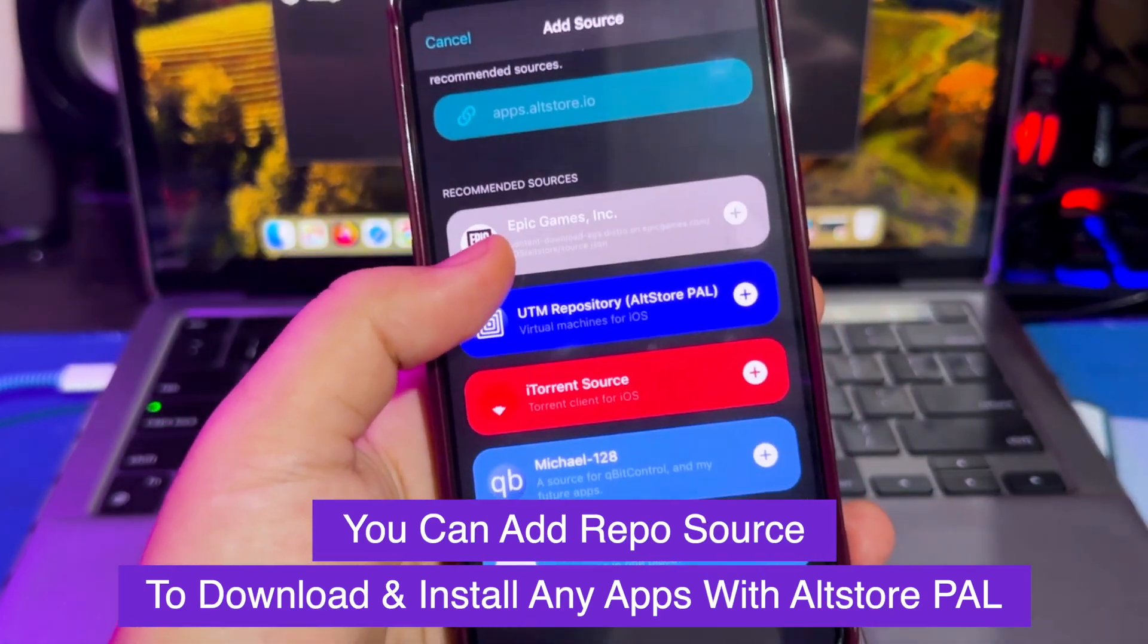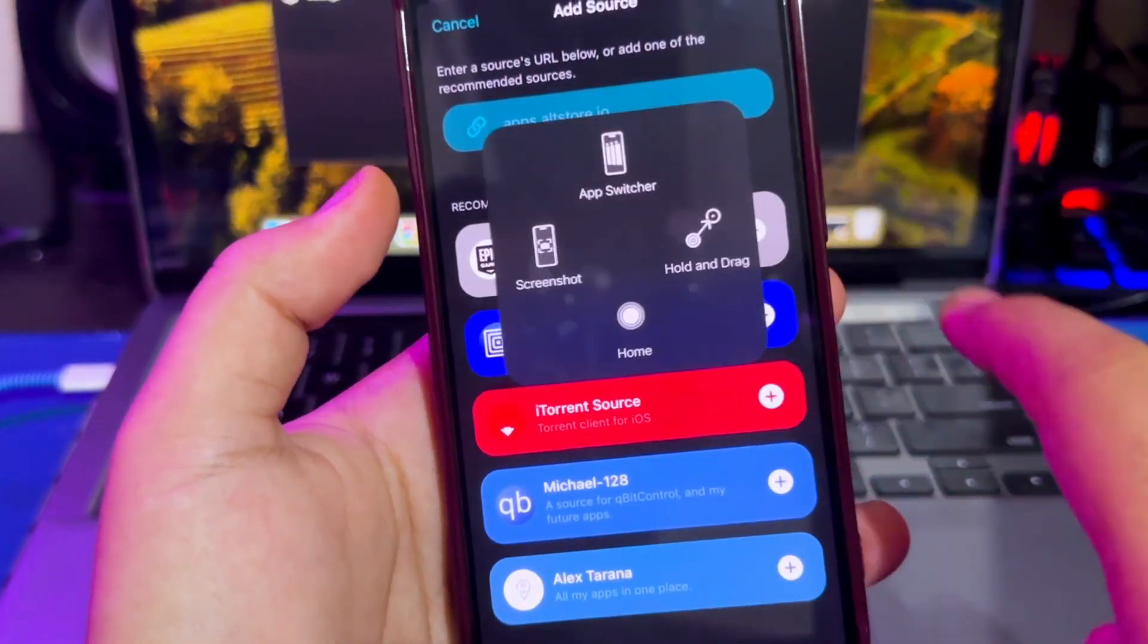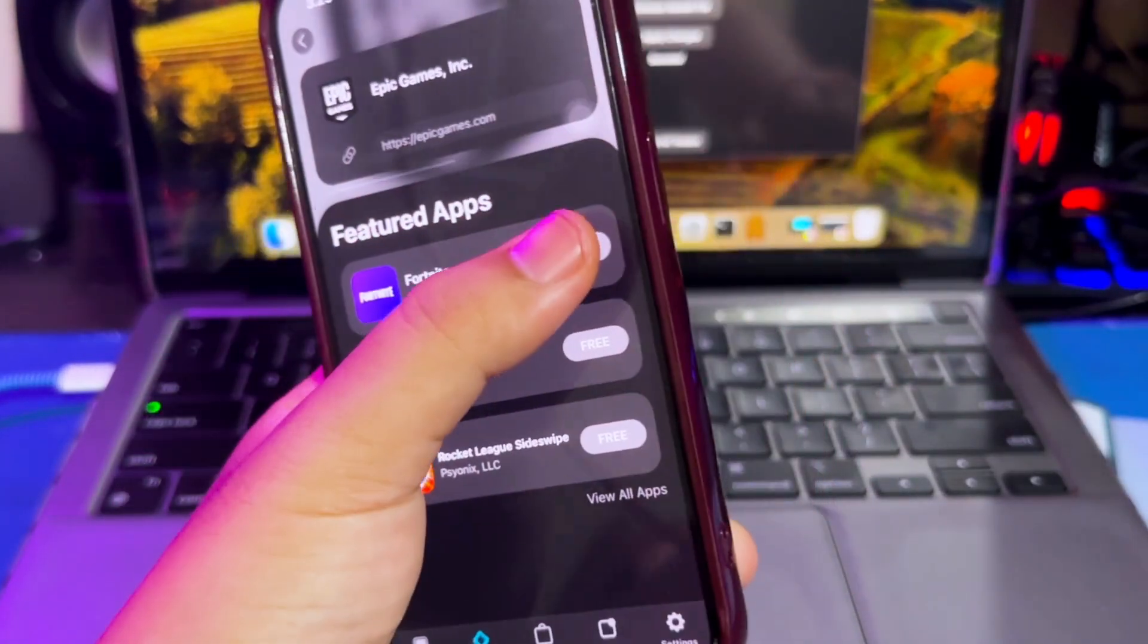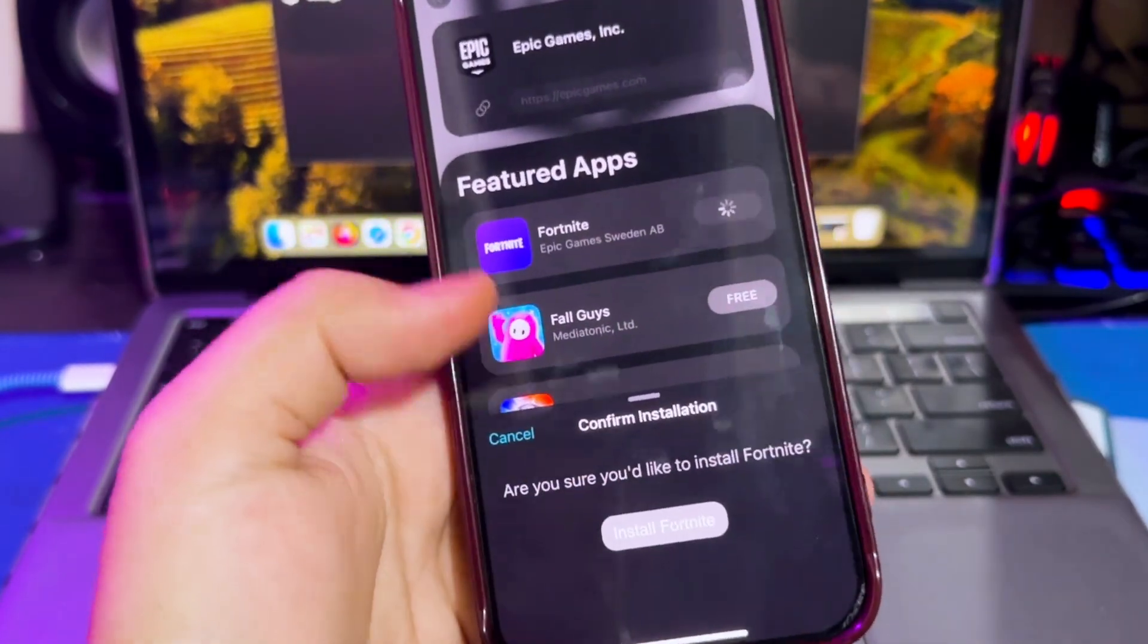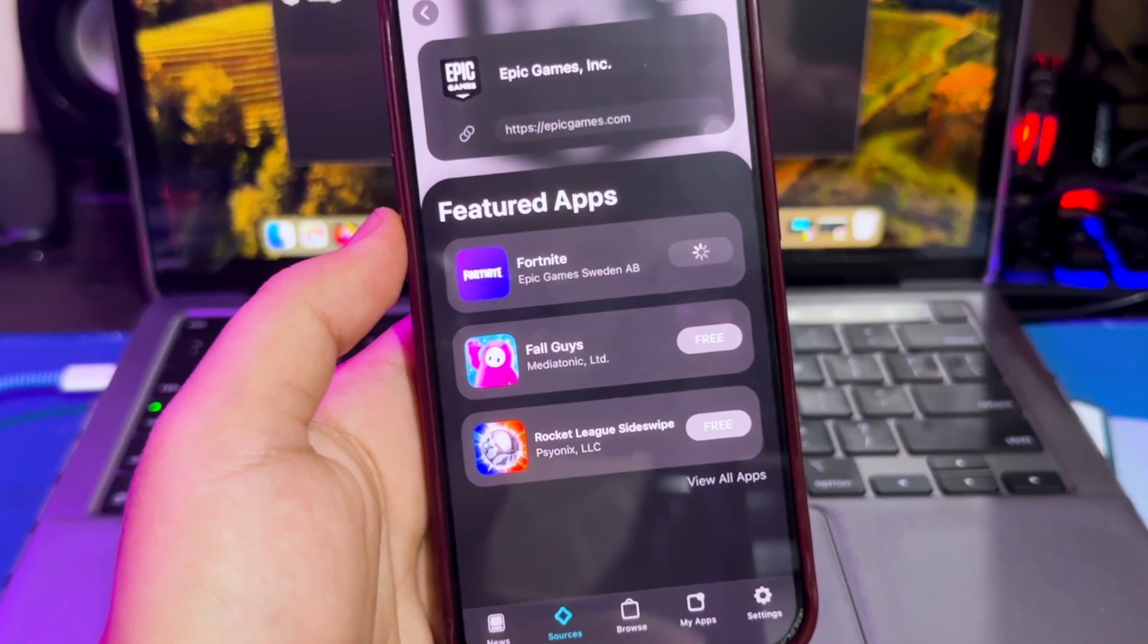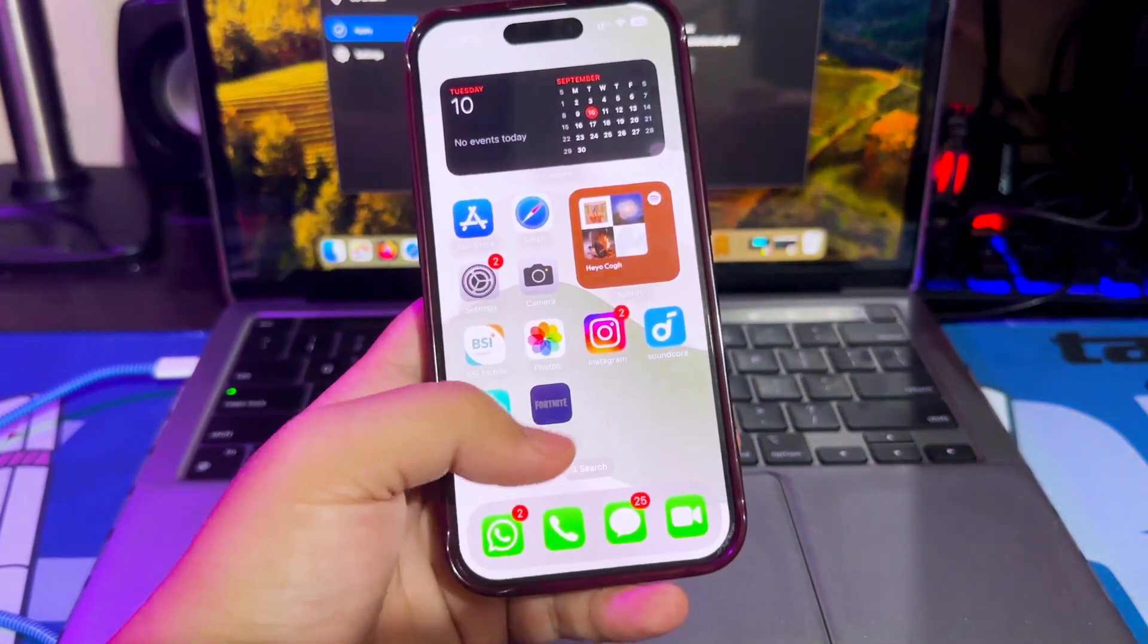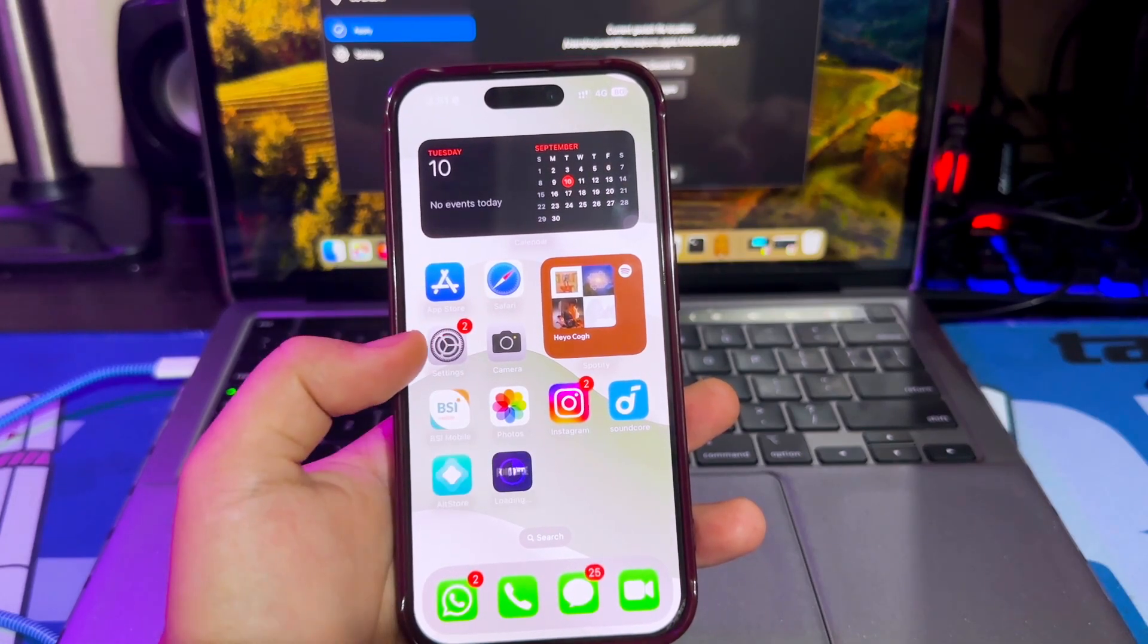For example, I will try to download the Fortnite game from the available Epic game source. Click Download Fortnite, and Fortnite will automatically install on your home screen when it finishes downloading. Because my internet connection is not good, I will try downloading the Delta app. I will download Fortnite and Delta at the same time.